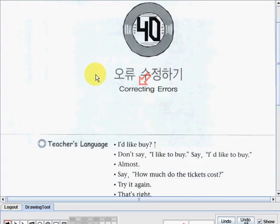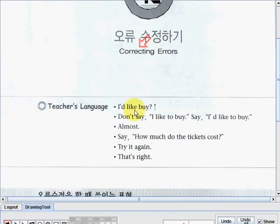Here on page 120, we're going to start our discussion with lesson number 40. Lesson number 40, its topic is Correcting Errors. The topic is Correcting Errors. So we have here — let's go to the teacher's language first.